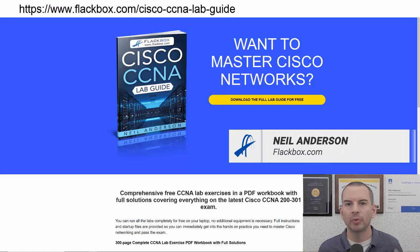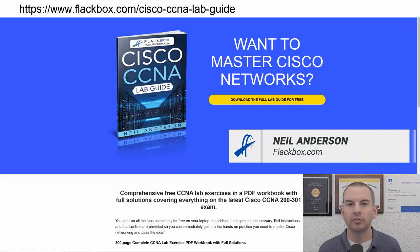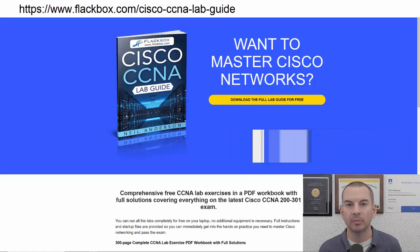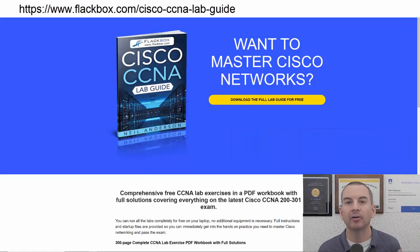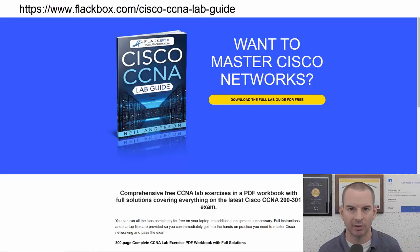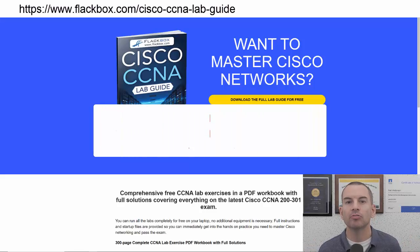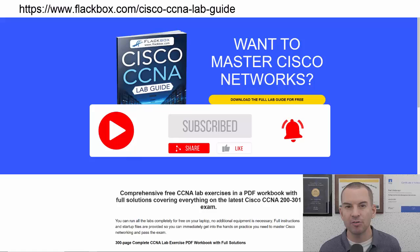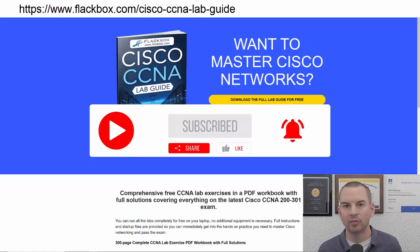Just a quick reminder before we get into the lesson to download the hands-on lab exercises that accompany this complete CCNA course. I'll include the link in the description. Also remember to subscribe and hit the notifications bell so you don't miss any of the lessons in the course.